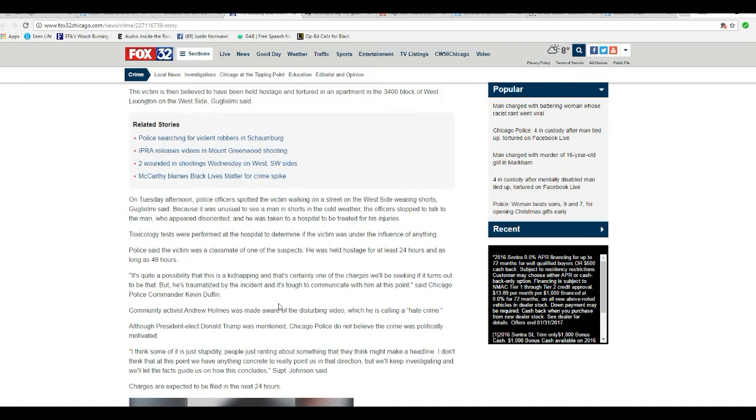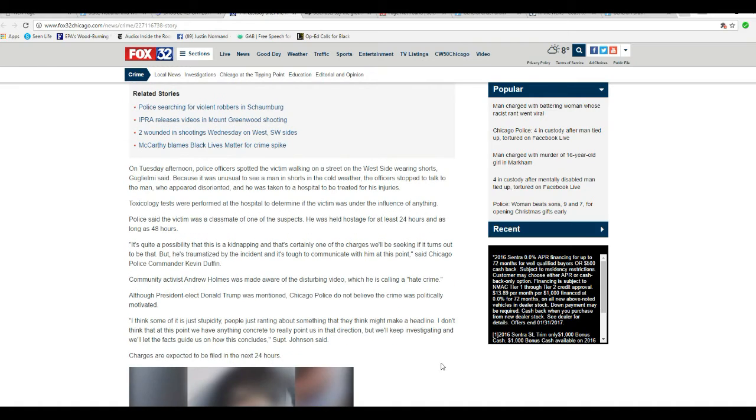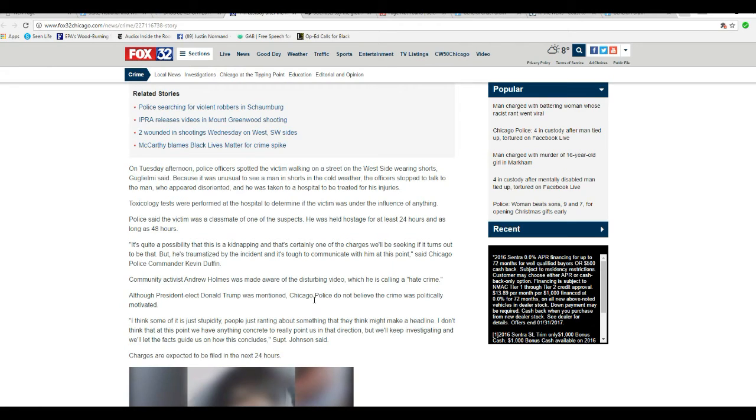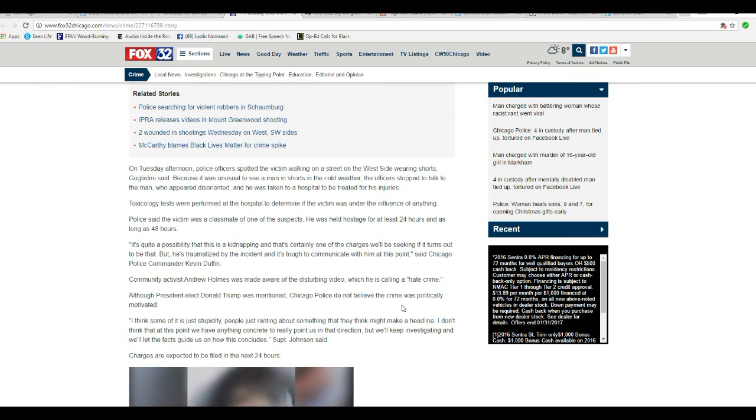He's traumatized by the incident and it's tough to communicate with him at this point. Community activist Andrew Holmes was made aware of the disturbing video which he is calling a hate crime. You think? Although President-elect Donald Trump was mentioned, Chicago police do not believe the crime was politically motivated. I don't care. Lock them up in a zoo. That's all they deserve. They're less than animals.